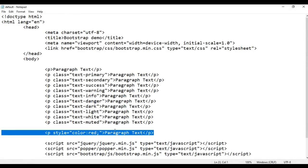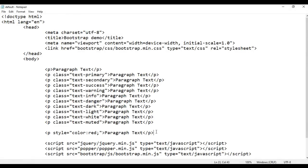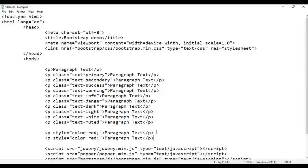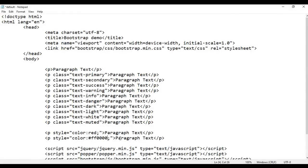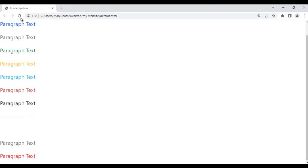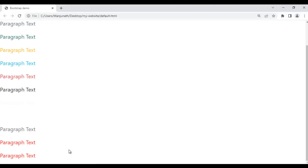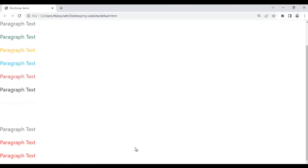You can also use the hexadecimal color code value. Instead of the color name red, I can say #ff0000. That also makes this paragraph display in red color. After saving and refreshing the browser, you can see this paragraph text is also getting displayed in the red color.